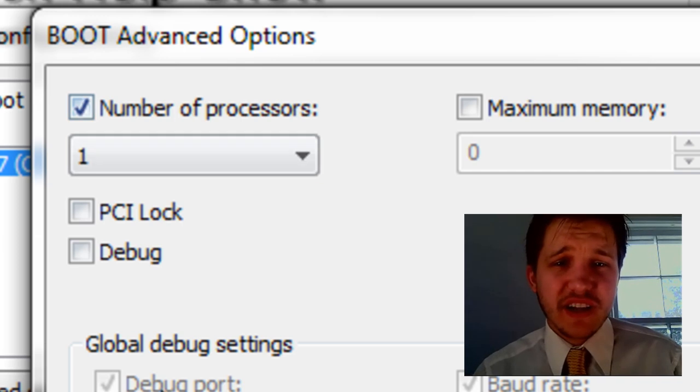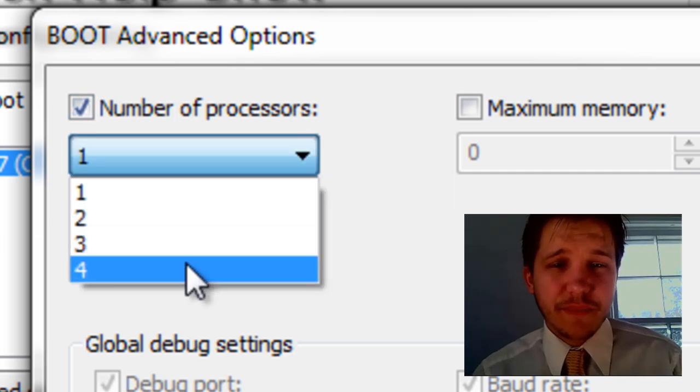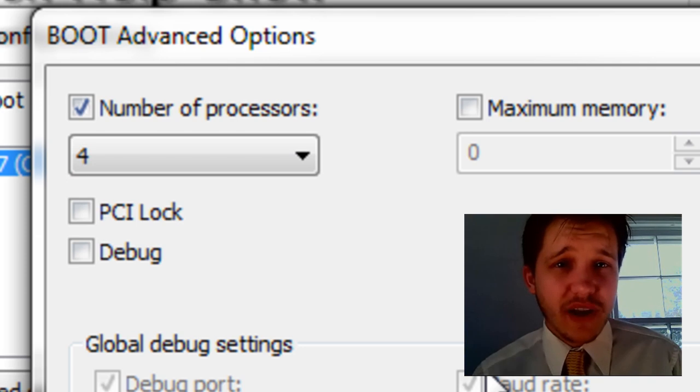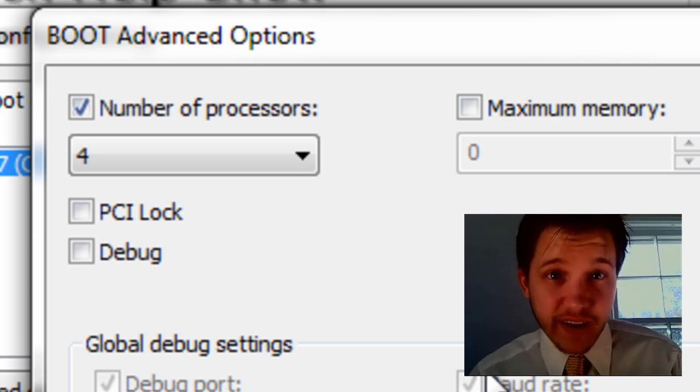So I'm going to check off number of processors, and I'm going to select four because I have a quad-core processor on this baby. That's right.